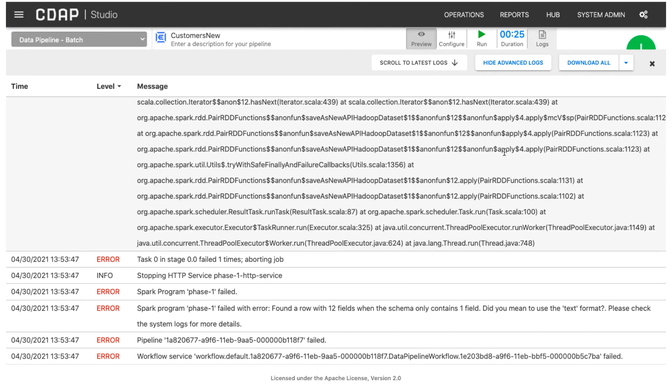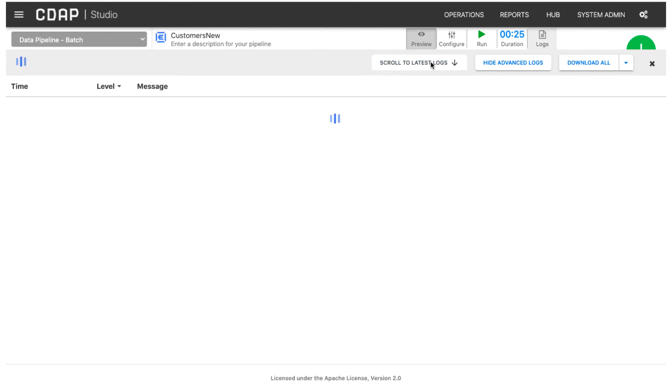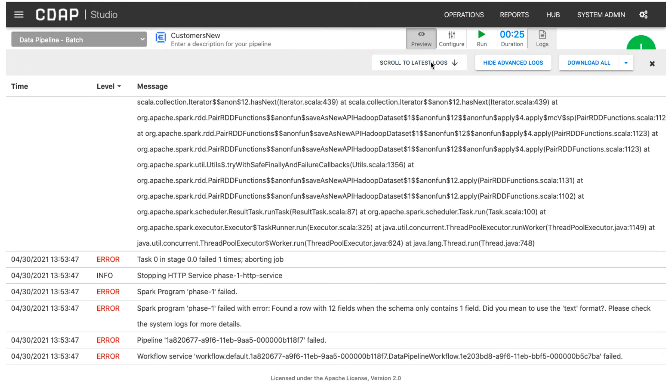If you have a large number of messages, click scroll to latest logs to quickly jump to the latest messages.